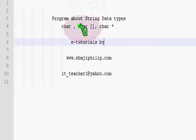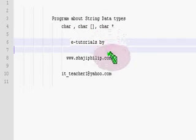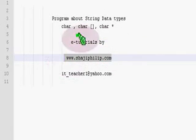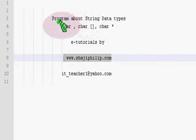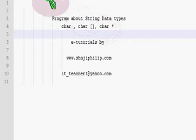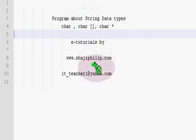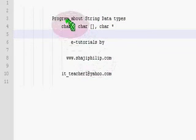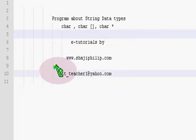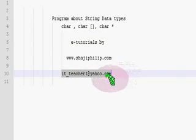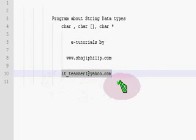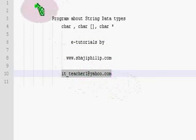Hope you might have understood the concept of programming with characters and character arrays. Try the program by yourself, and if you have any doubt please feel free to contact me at my email ID. Thank you.